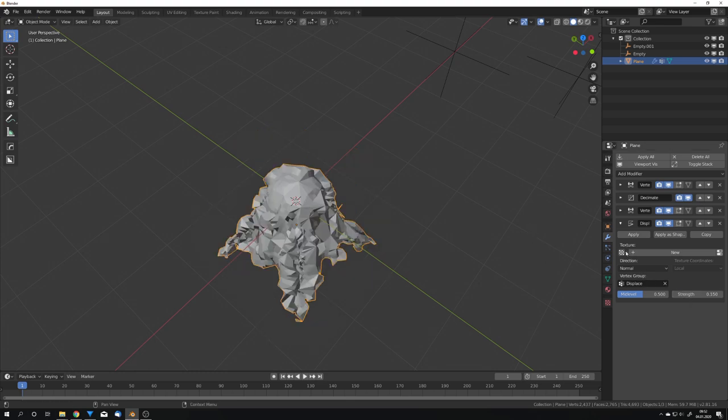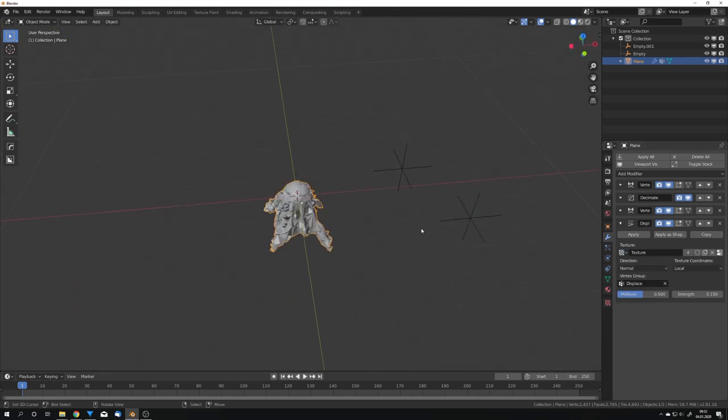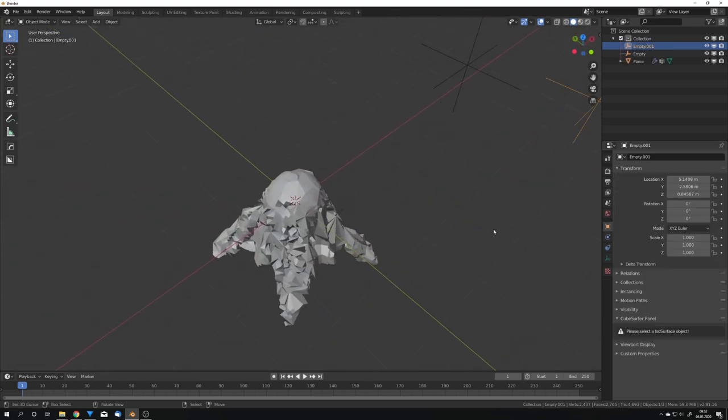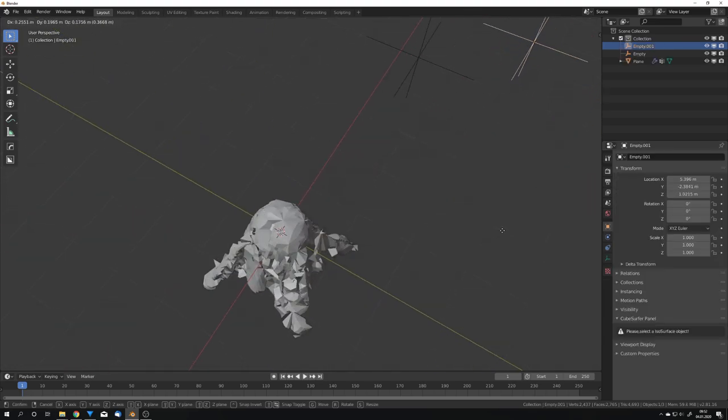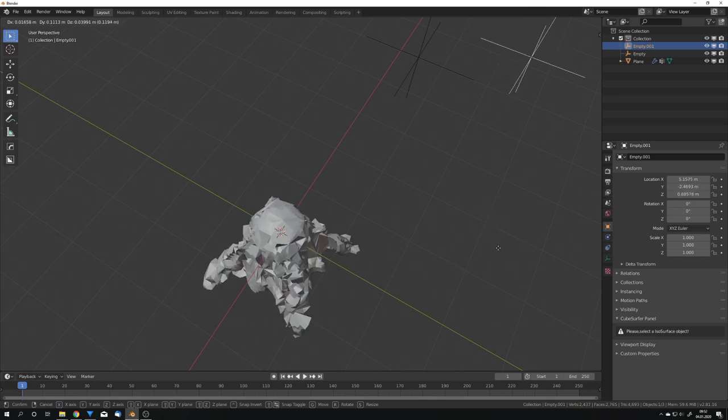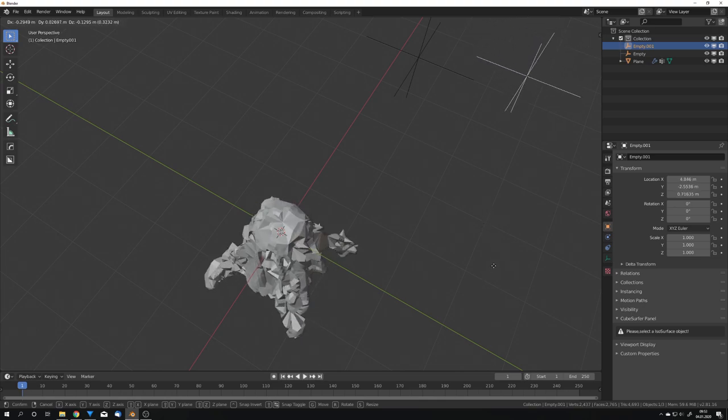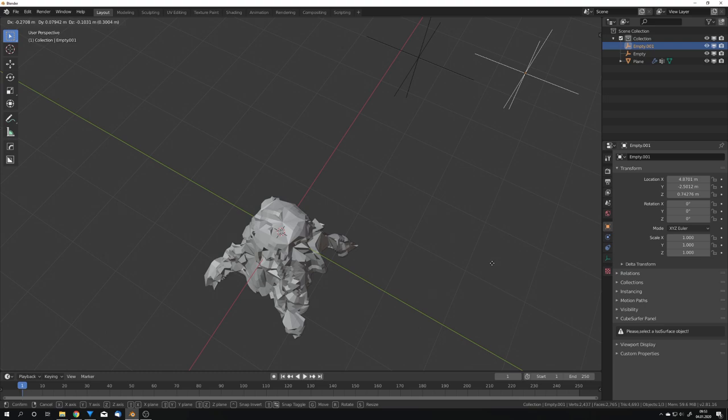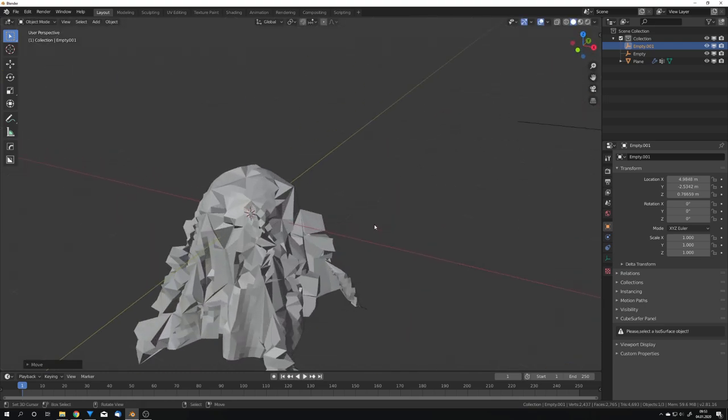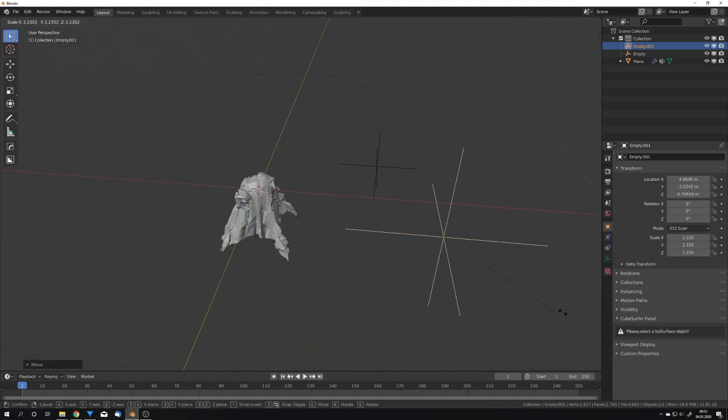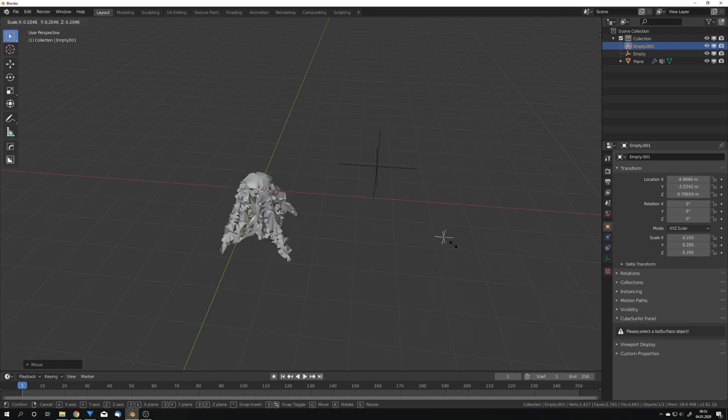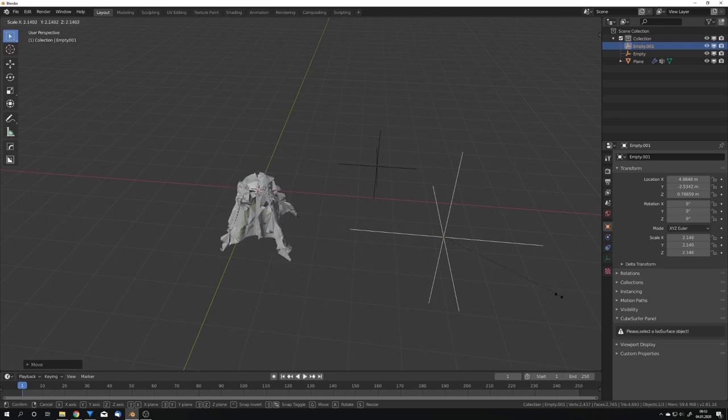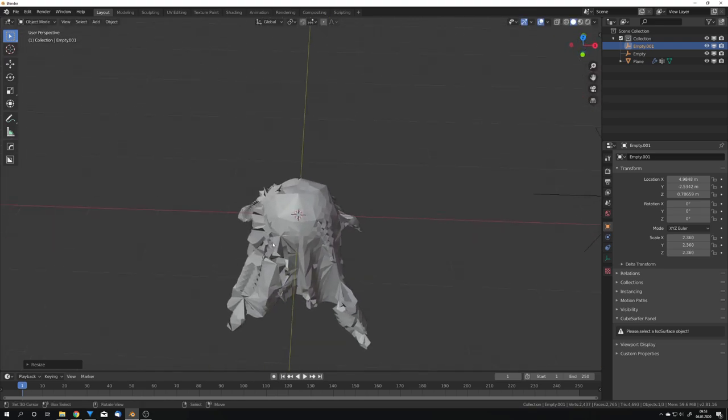And we can, for example, also use the same texture to make it more interesting. If we now move the empty around, we can see we will also move our displace modifier around, and we can find a spot that we like. And I'm just going to go with that. You can also scale the empty to displace less of the mesh, or scale it down to displace more. So I'm just going to scale it up a bit to get some waves on the mesh.